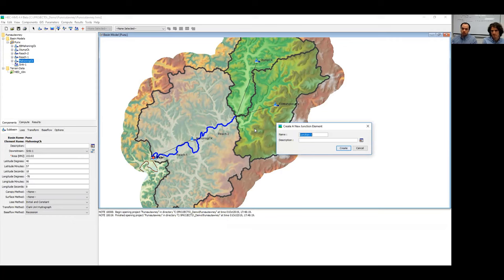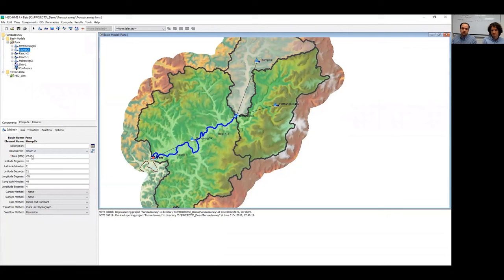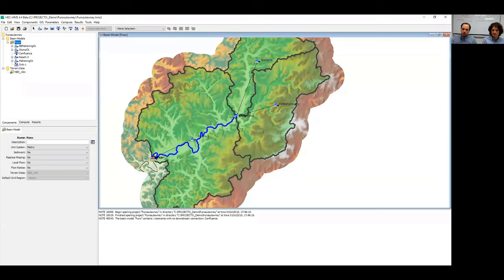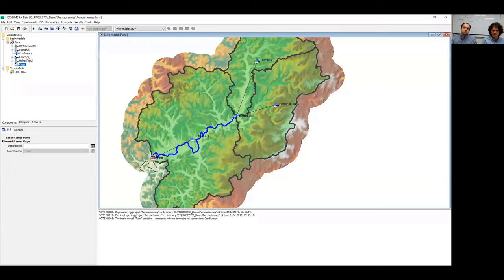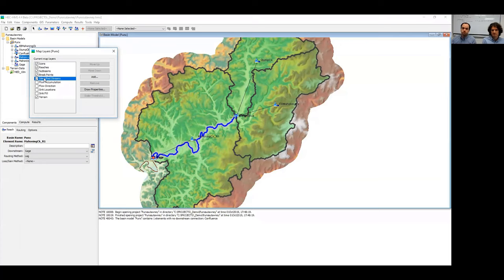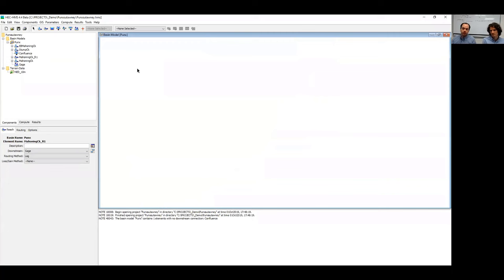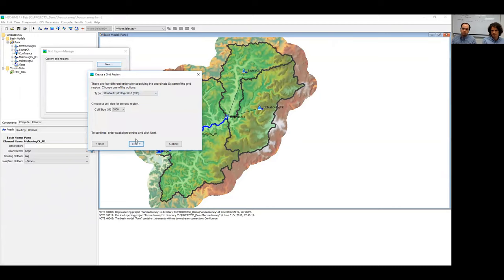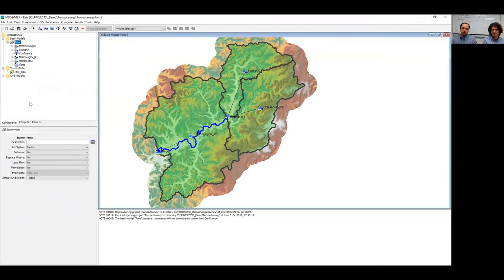I add a junction called 'Confluence' and connect the sub-basins to it by re-selecting their downstream linkage. I also merge two routing reach elements together, rename the sink as 'Sync Gauge,' and name the routing reach 'Mahoning Creek R1.' In one fell swoop I've created a complete basin model with everything discretized. Finally, I create a grid region called SHG — Standard Hydrologic Grid — click Finish, and set it as the default grid region.